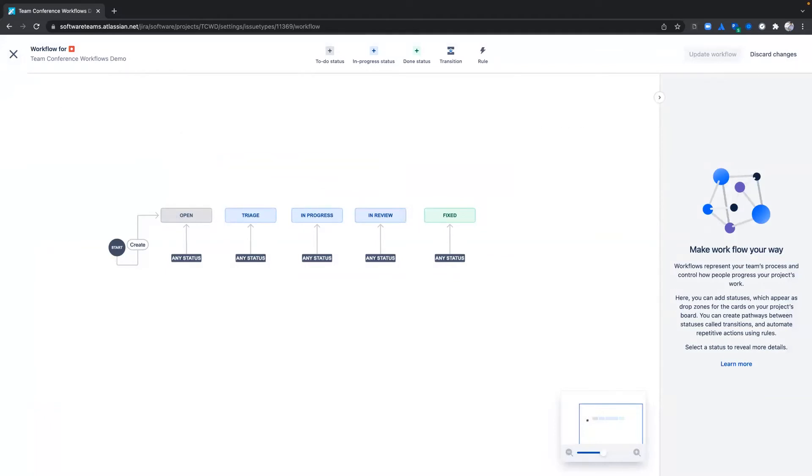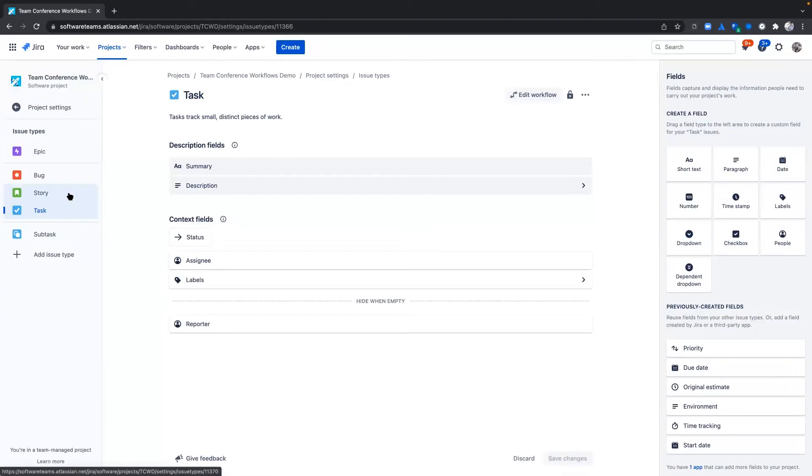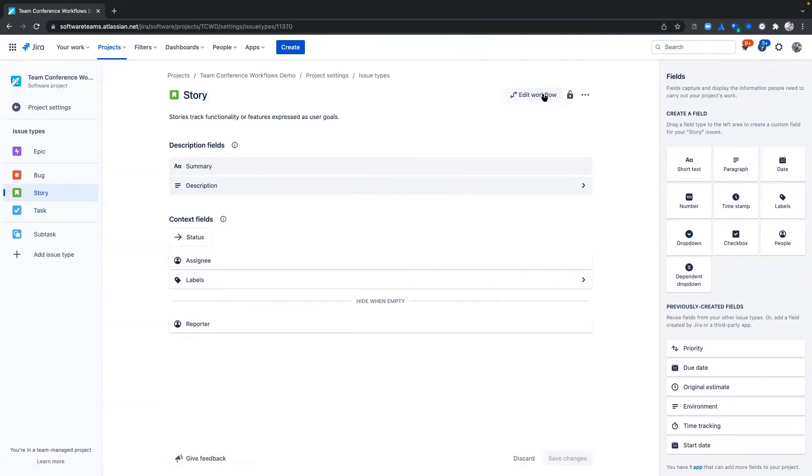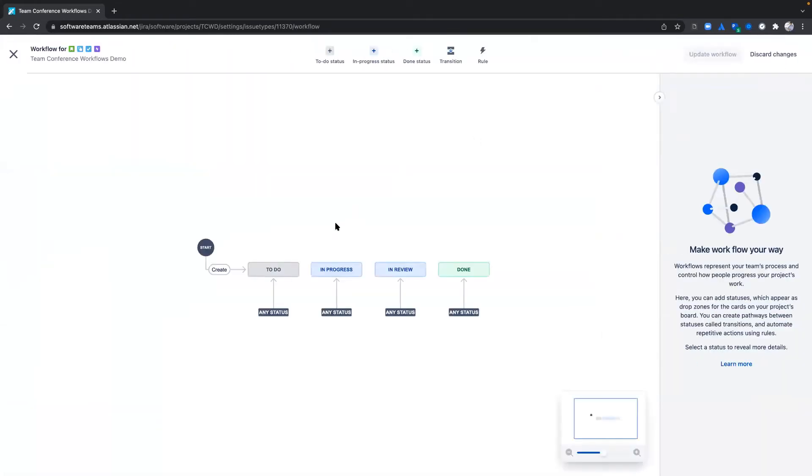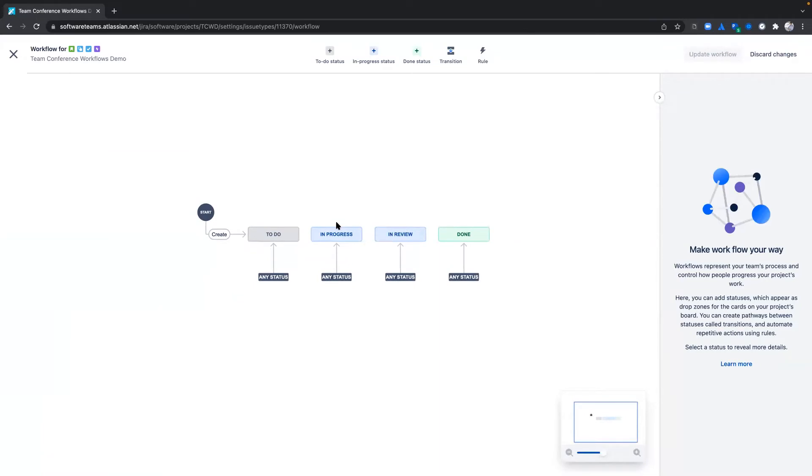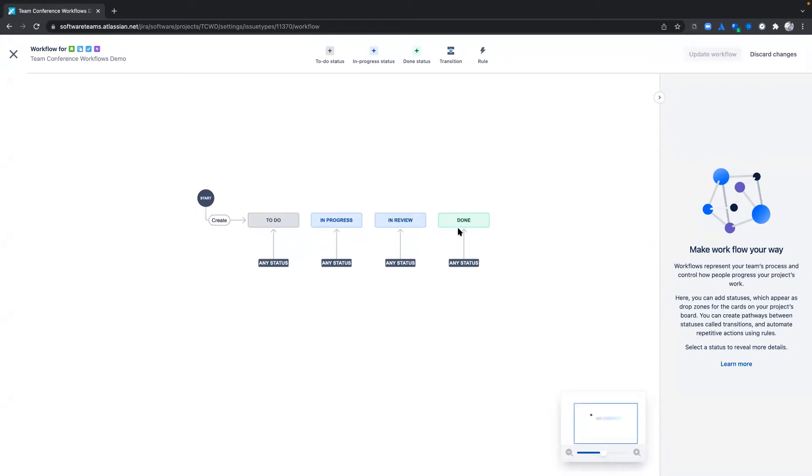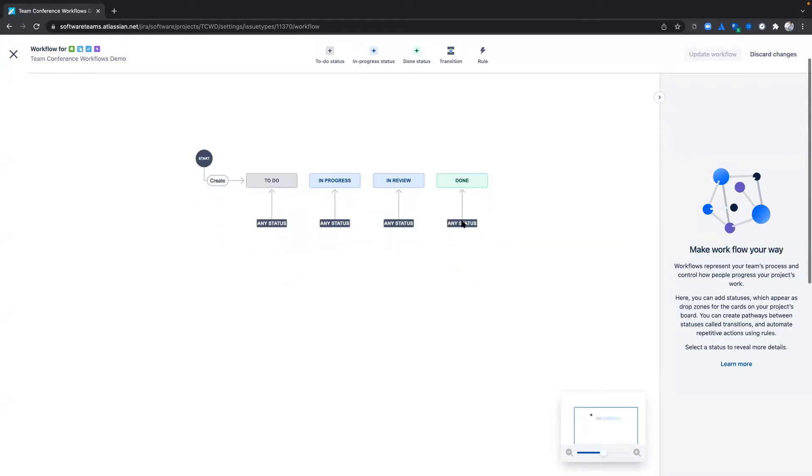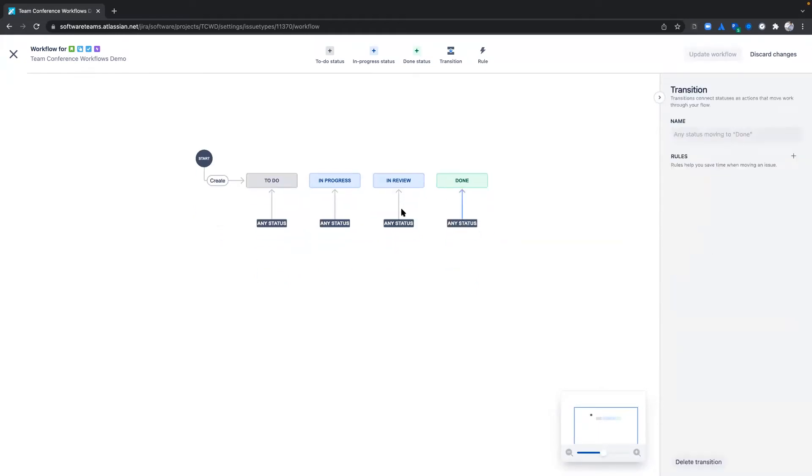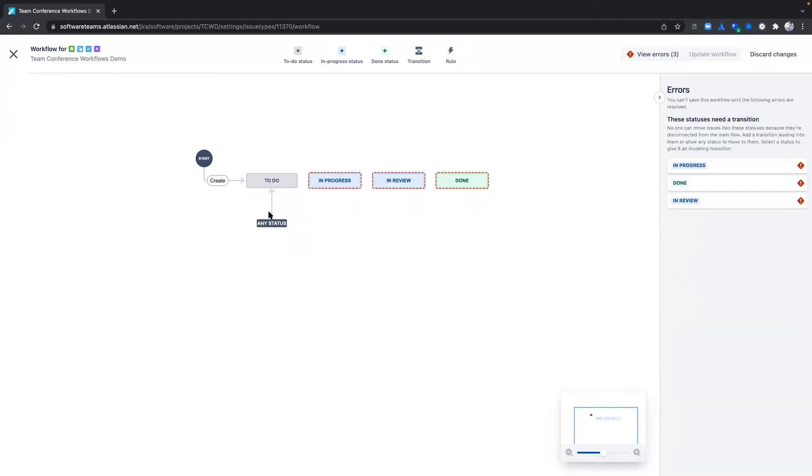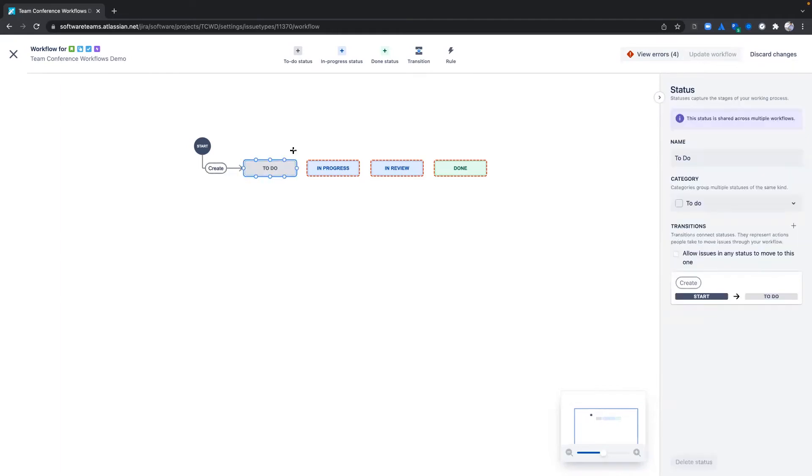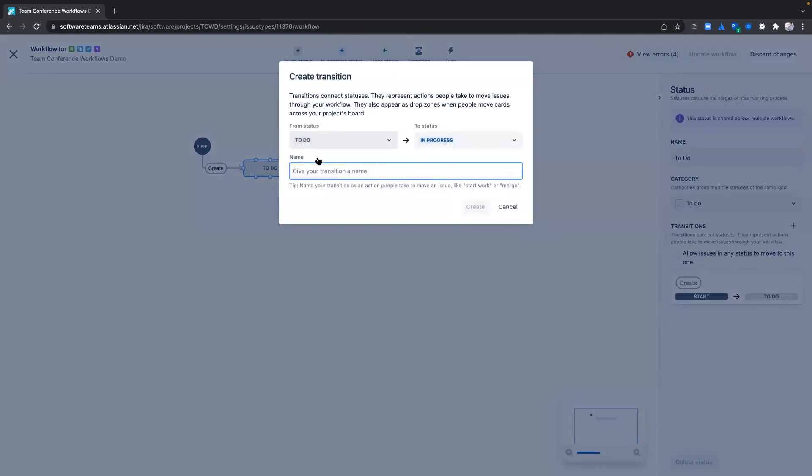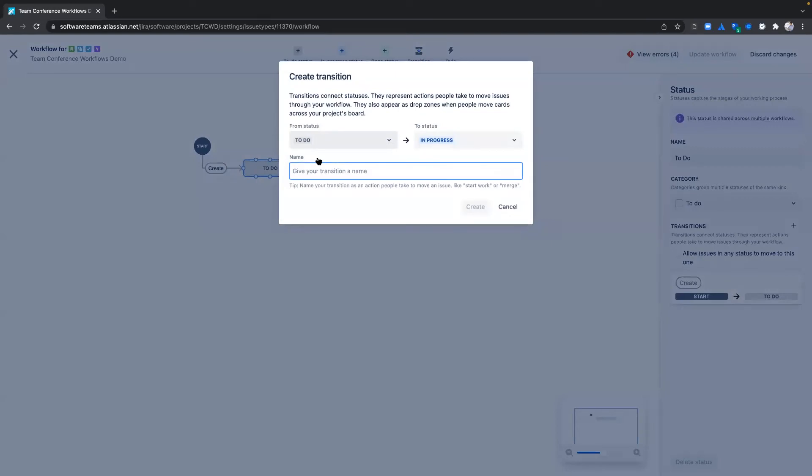Let's use the story issue type as an example. I will start by creating transitions to reflect my team's process. I want issues to strictly transition from statuses in this order, so I'm going to start by deleting the global transitions. When an issue moves from To Do to In Progress, work has started, so I'll name the transition Start Work.